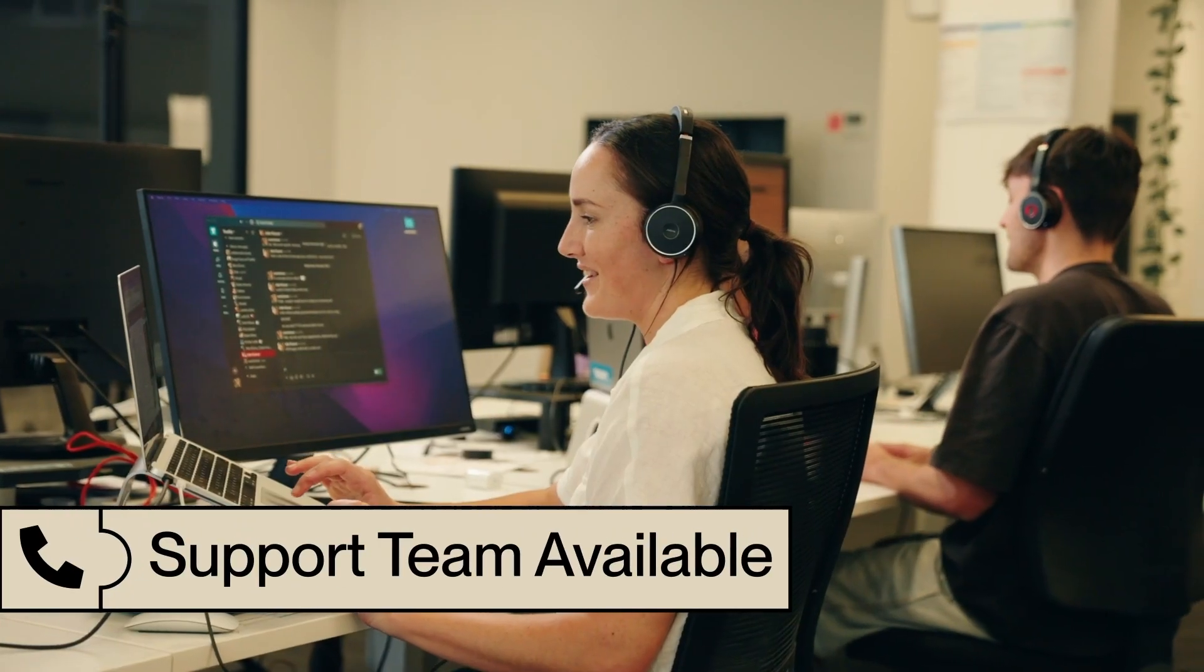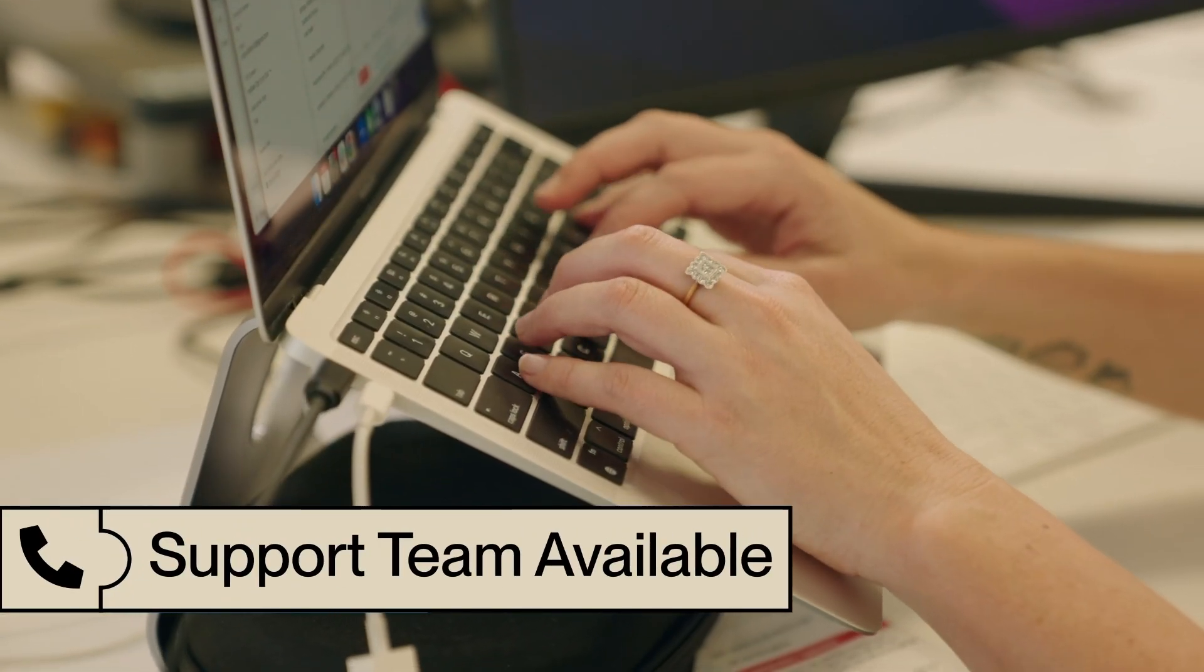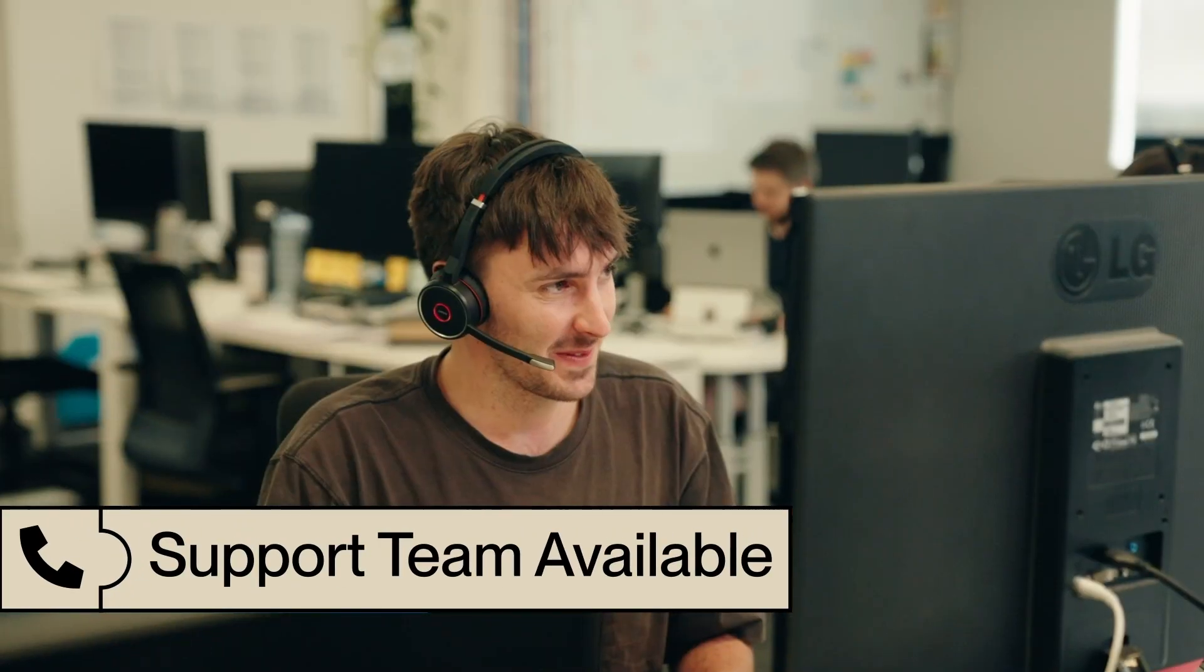If you need any assistance or have any questions, our world-class support team is here to help. You can live chat with us from the app, shoot us an email or give us a call.